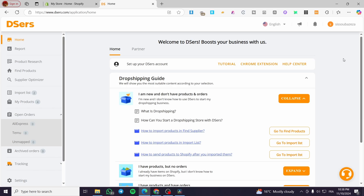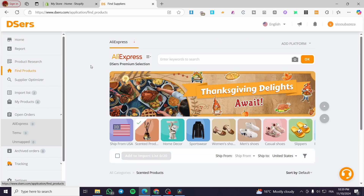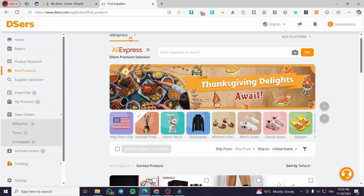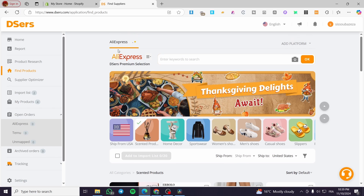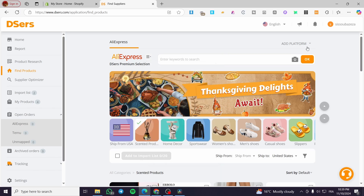DSERS is a dependent platform — it is not going to create a store for you. You need a third-party app or platform like Shopify, Wix, or similar to set up the app and products. So how DSERS works with AliExpress: head over to the DSERS dashboard, click on find products, and you will see the partner listed, which is AliExpress.